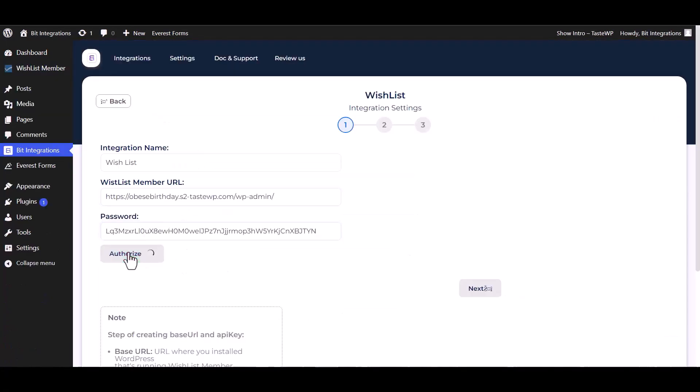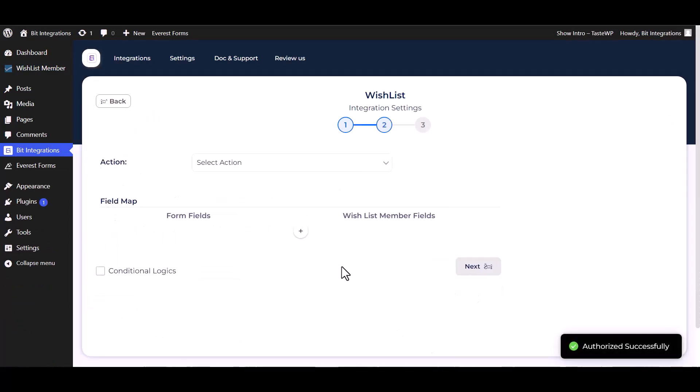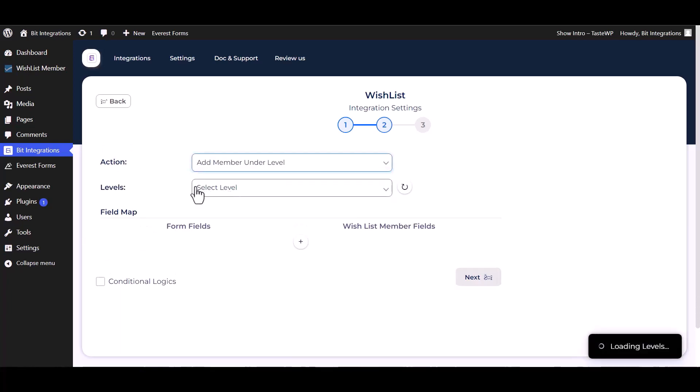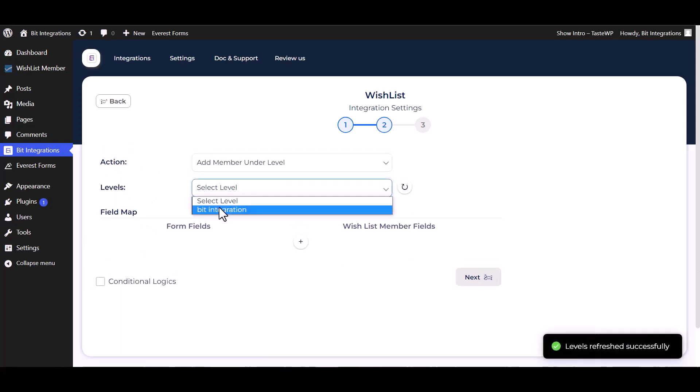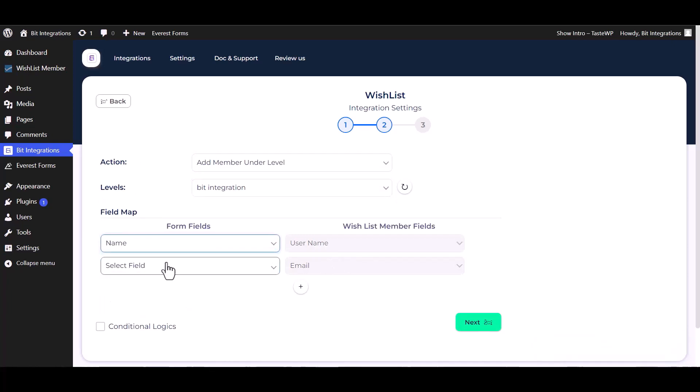Authorize it. Authorization is successfully done. Now click on next. Choose an action. Choose a level, map the respective fields.